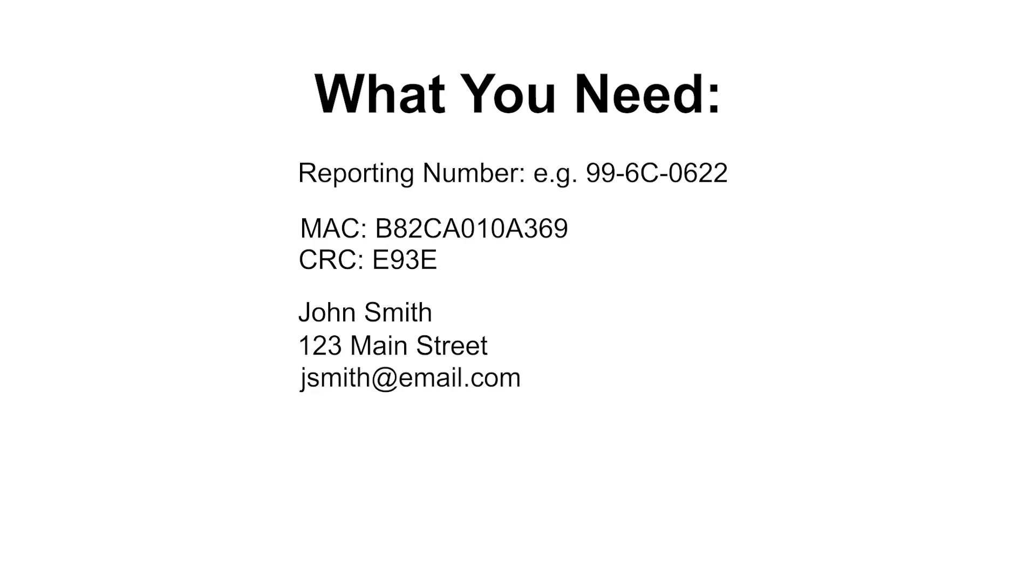Before we start, there are a few things you'll need. You'll need the reporting number, which is provided by your central station. You will also need the MAC and CRC of the communicator. This can be located on the communicator's box or on a sticker on the communicator. You will also need the customer's information.